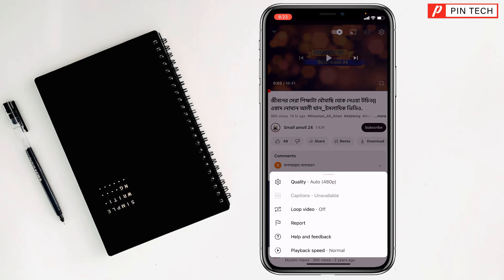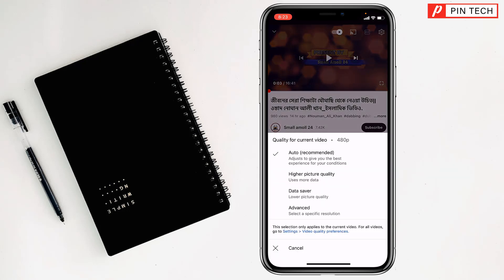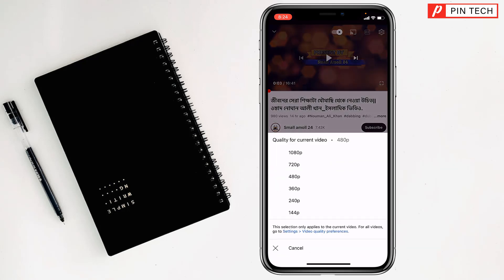First you can change the quality of the video. If you want to change it to a higher picture quality you can do so, and under advanced settings there are more options. If you want, you can choose HD as well.